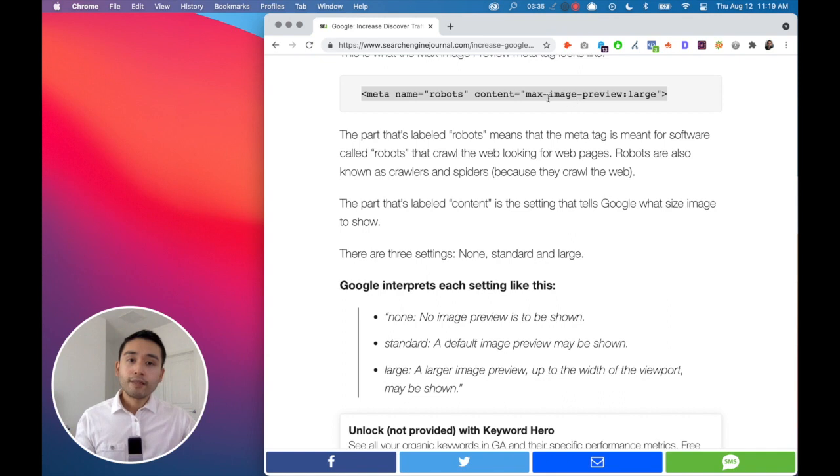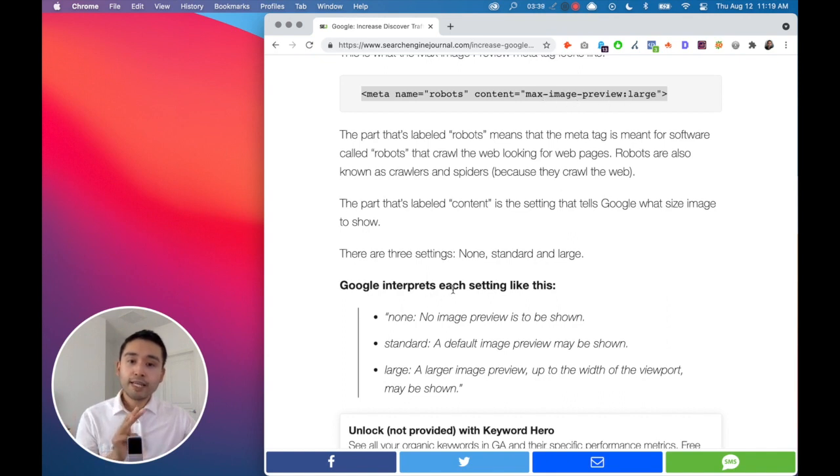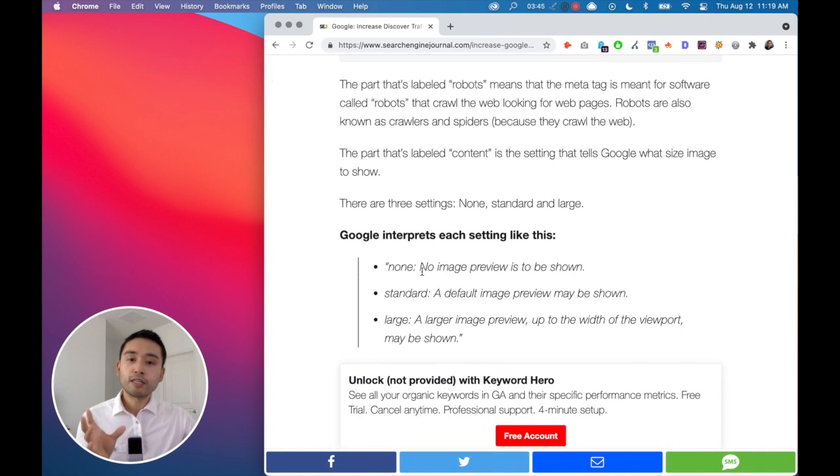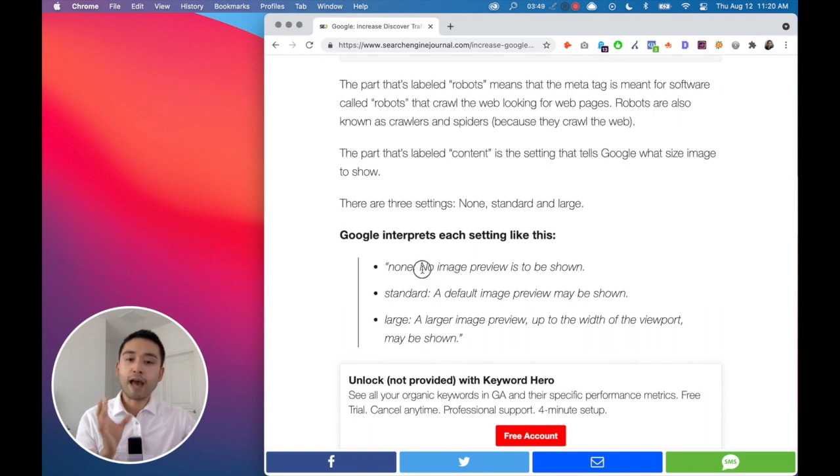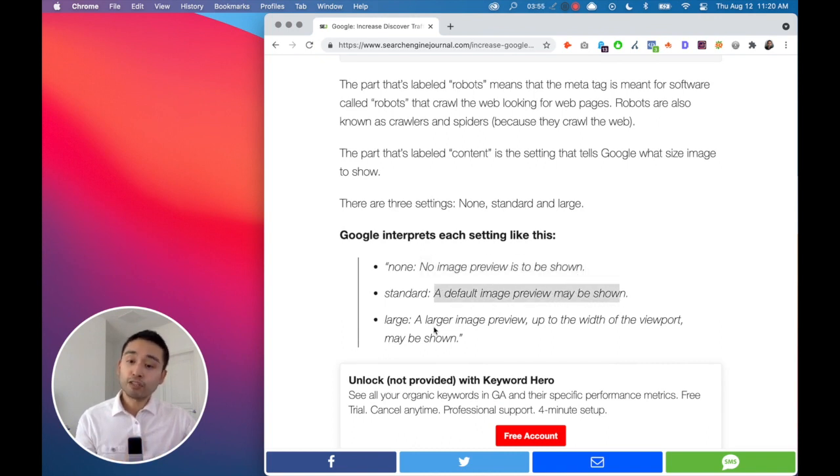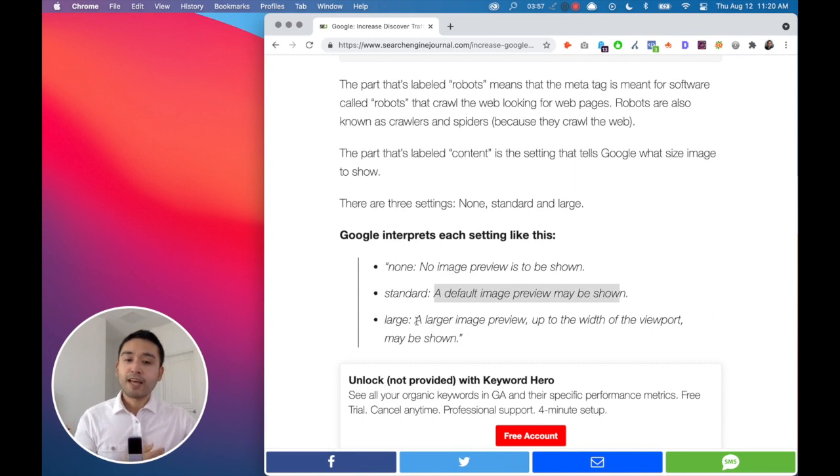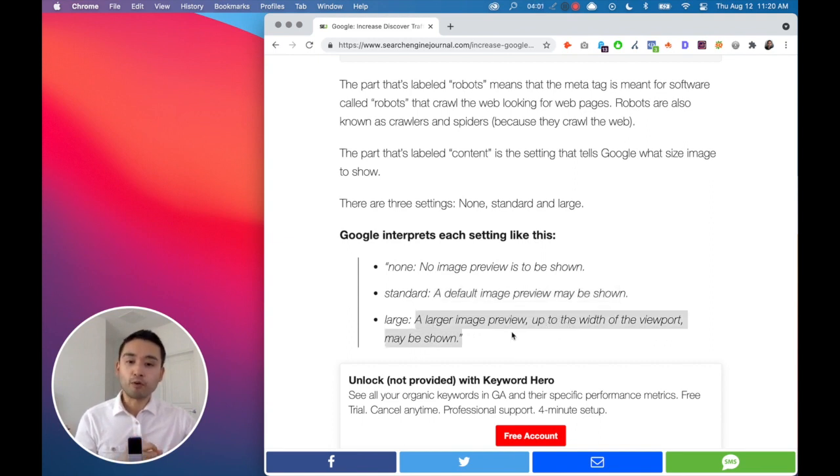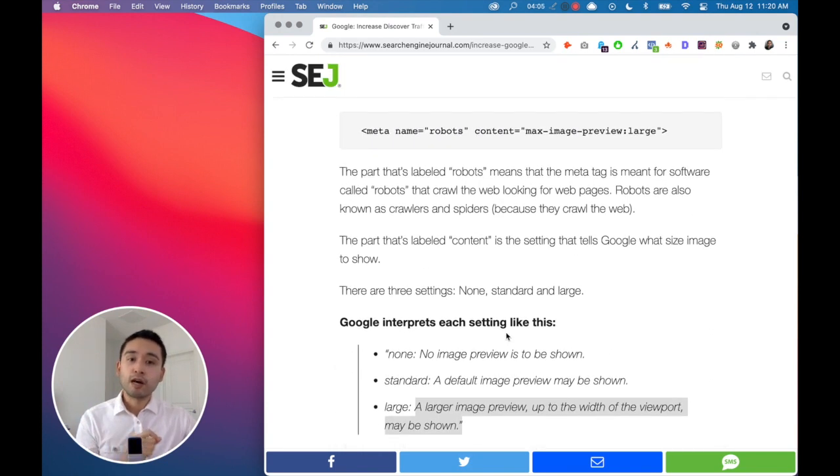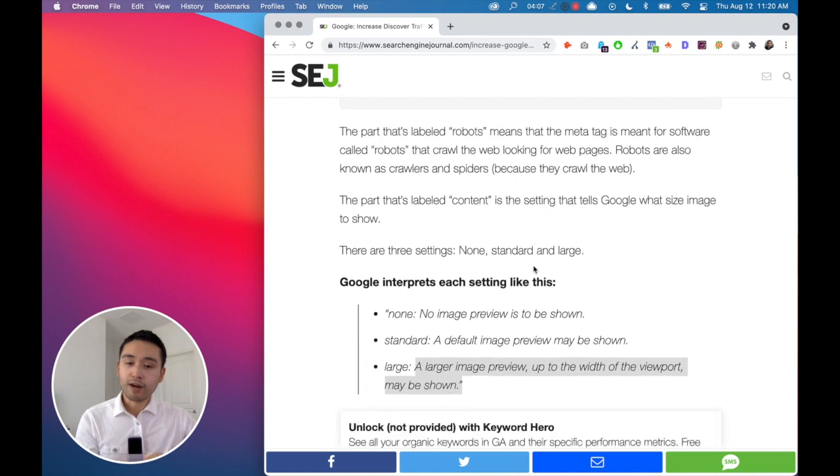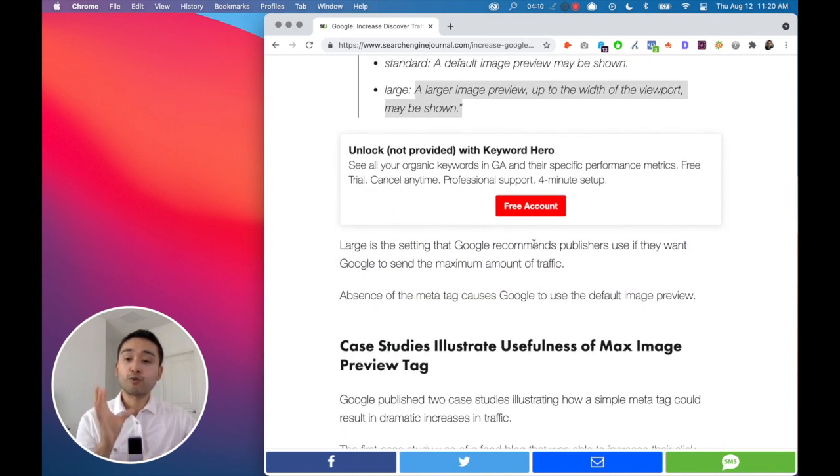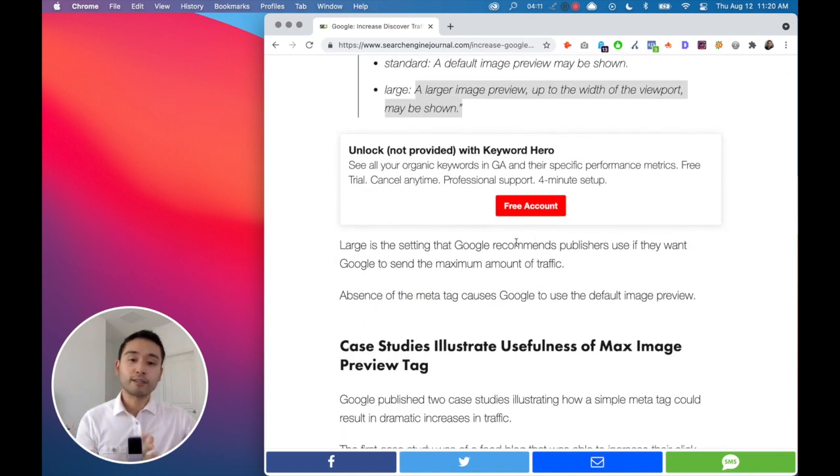So the max image preview - there's three settings for this max image preview meta tag. There is none, which means you are telling the crawlers to have no image preview to be shown. Standard, which is a default image preview, and then large, which is what we want. That's a larger image preview up to the width of the viewport may be shown. So you want to do the large max image preview tag. That will make sure Google will show the largest image possible.